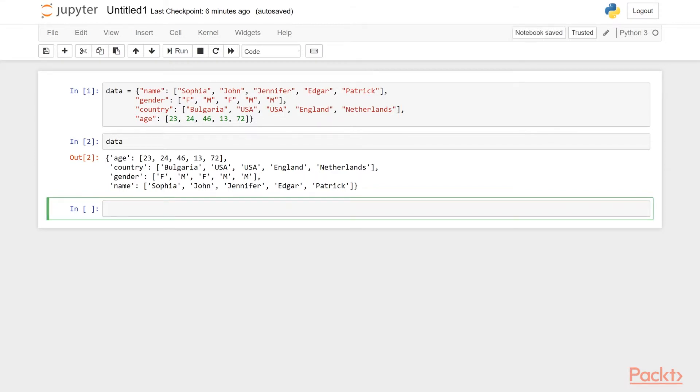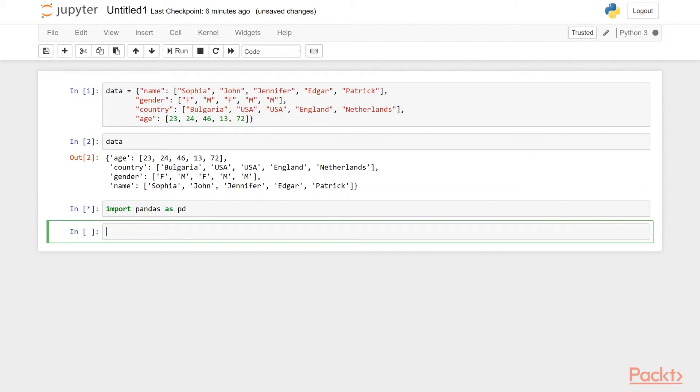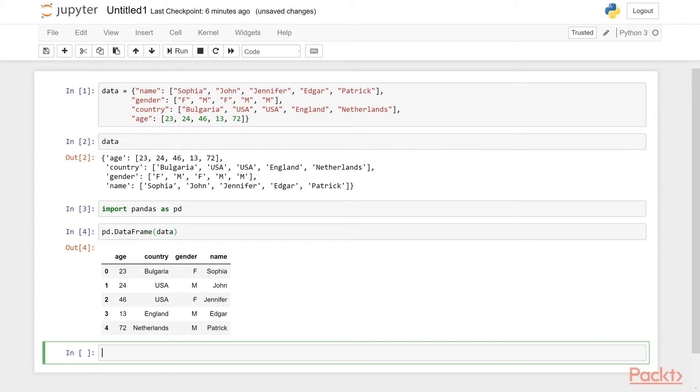Now we'll say import Pandas as PD. We will call the functions from Pandas library using PD instead of writing the whole name like Pandas. So we have called the Pandas library. Now there's the PD data frame function. And as input, we are going to give our dictionary. And if we run this, you see, we have a tabular format data.